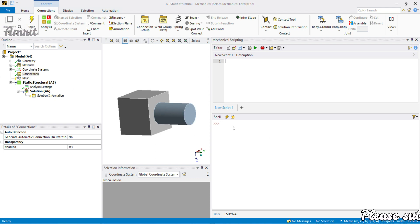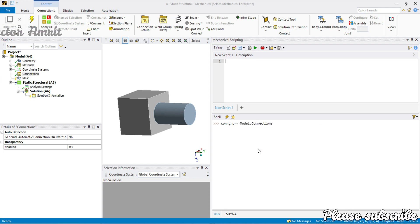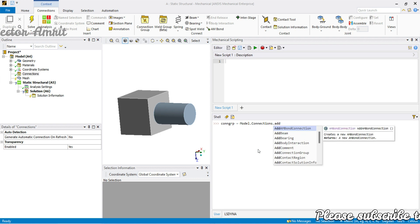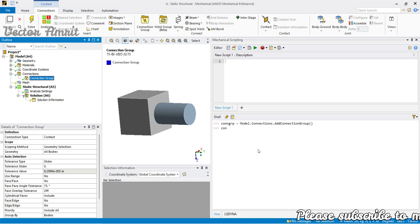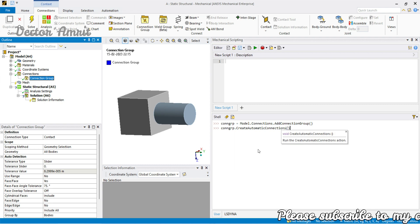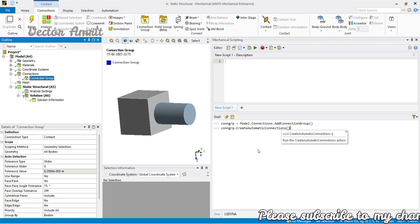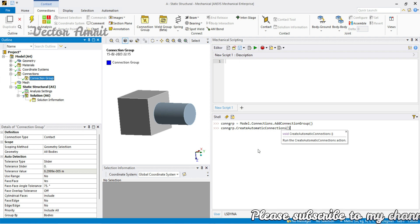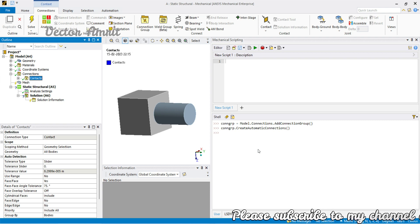From the connection object, we will create a connection group, and then from the connection group we will create contacts. So it will be model.connections to get the connection object, then add_connection_group, and from the connection group we will call create_automatic_connections. Ideally face-to-edge is not required here — we'll just pick any one contact and see its properties. Here it will be face-to-face, so let's create it.